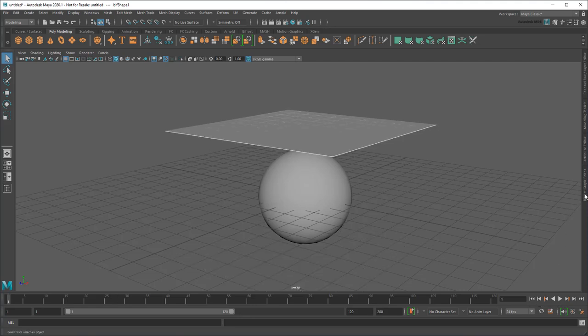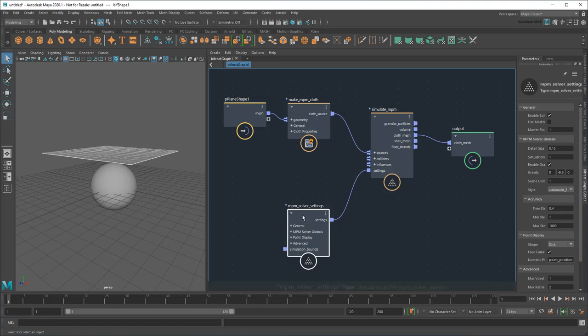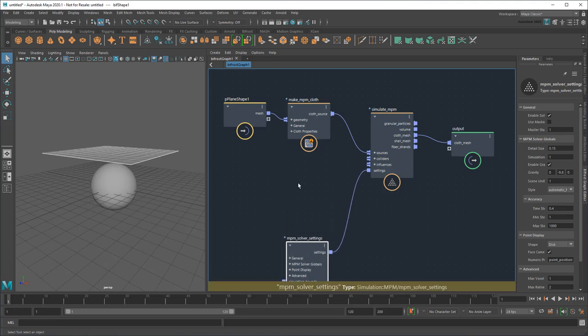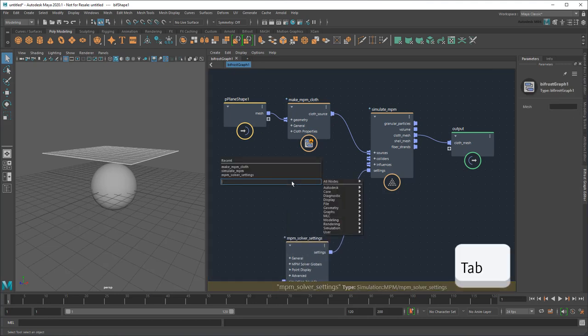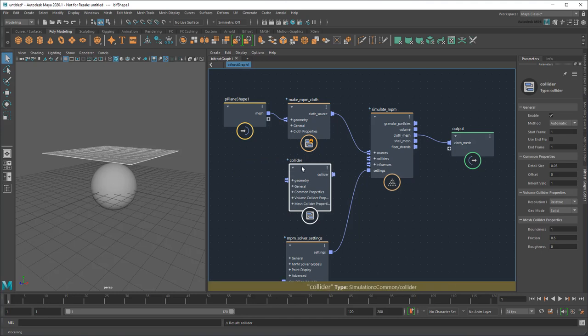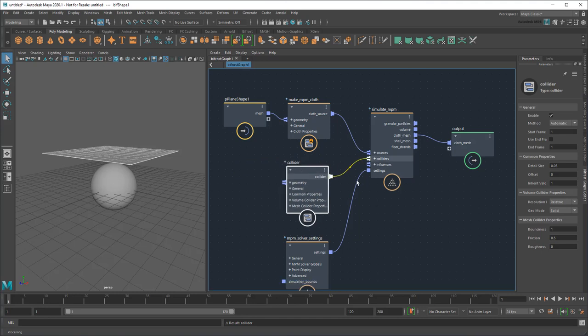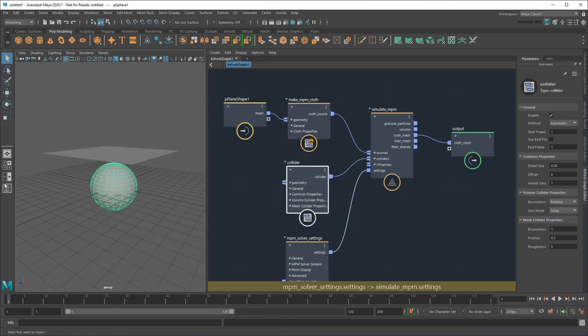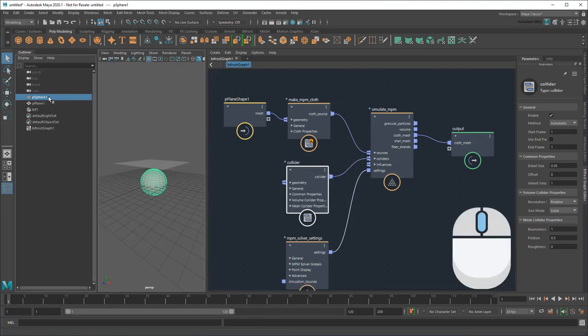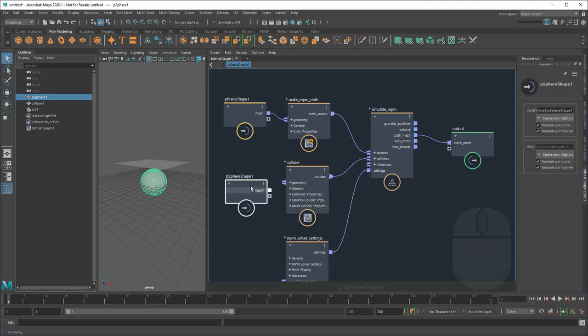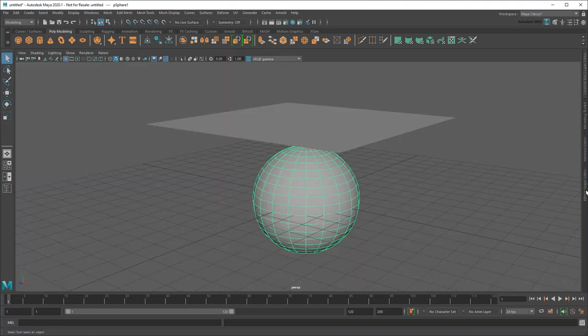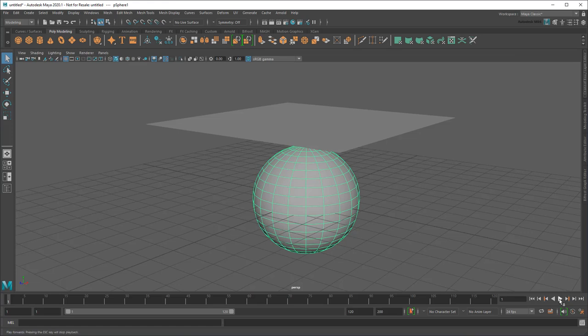So I'm going to go back to the Bifrost Graph Editor and add a Collider node. Like I did with the plane before, I'll middle-drag in the sphere, then plug it into the Collider. And now if I play again, the cloth wraps around the sphere.